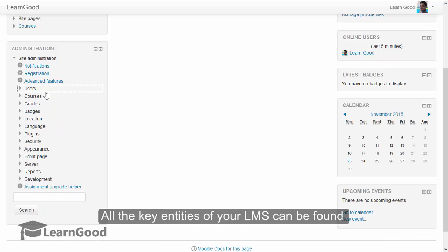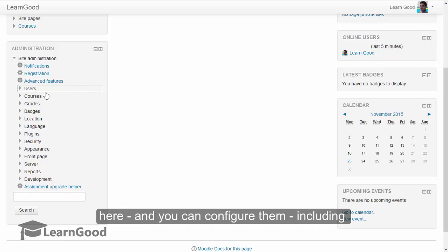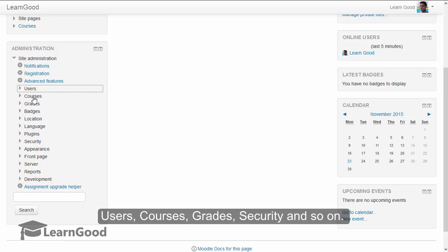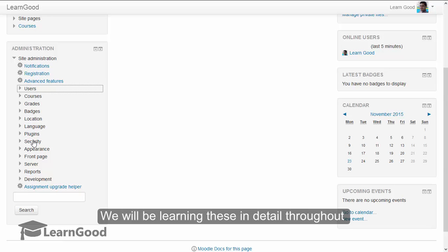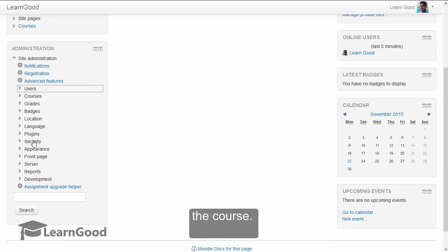All the key entities of your LMS can be found here, and you can configure them including users, courses, grades, security, and so on. We will be learning these in detail throughout the course.